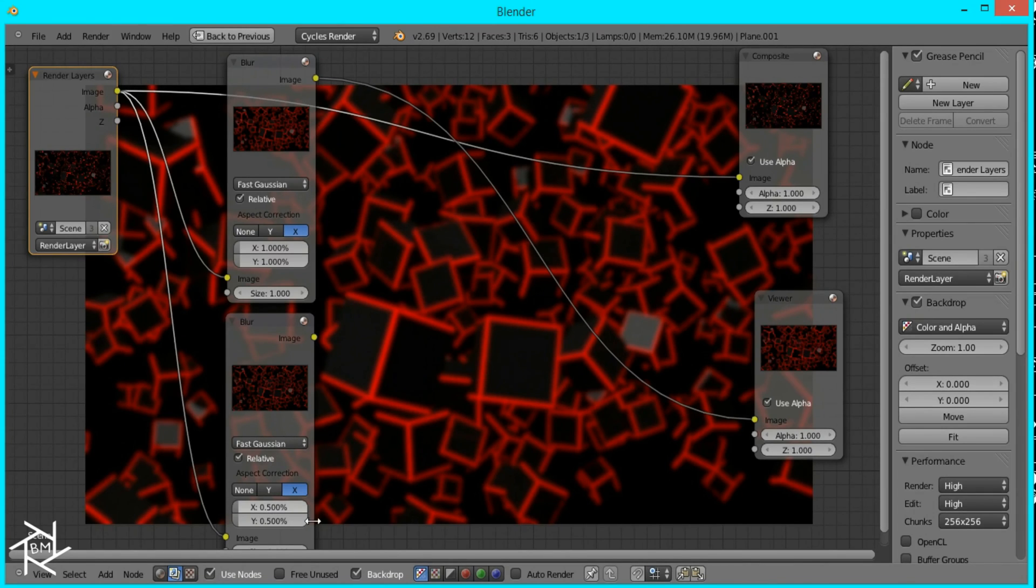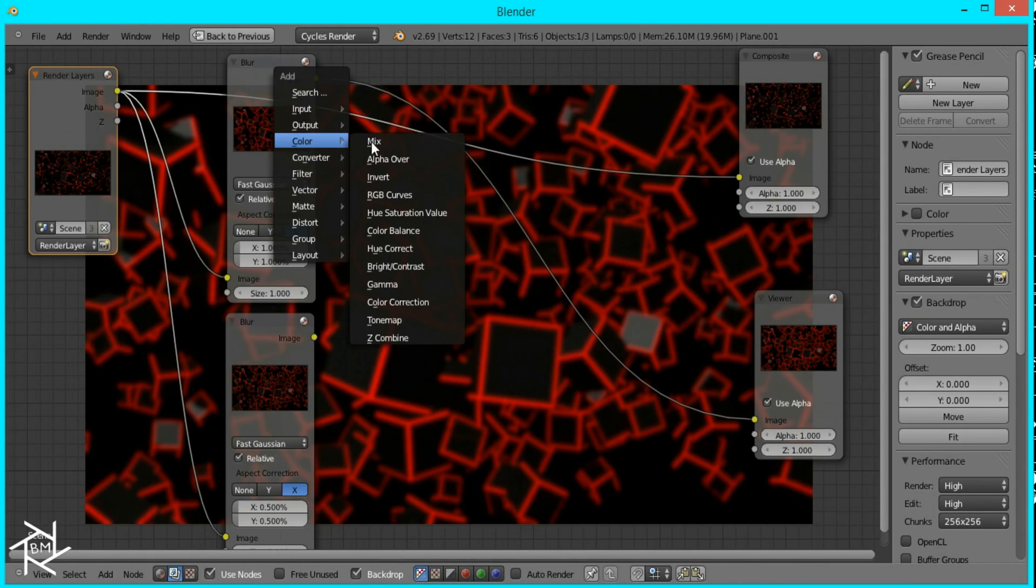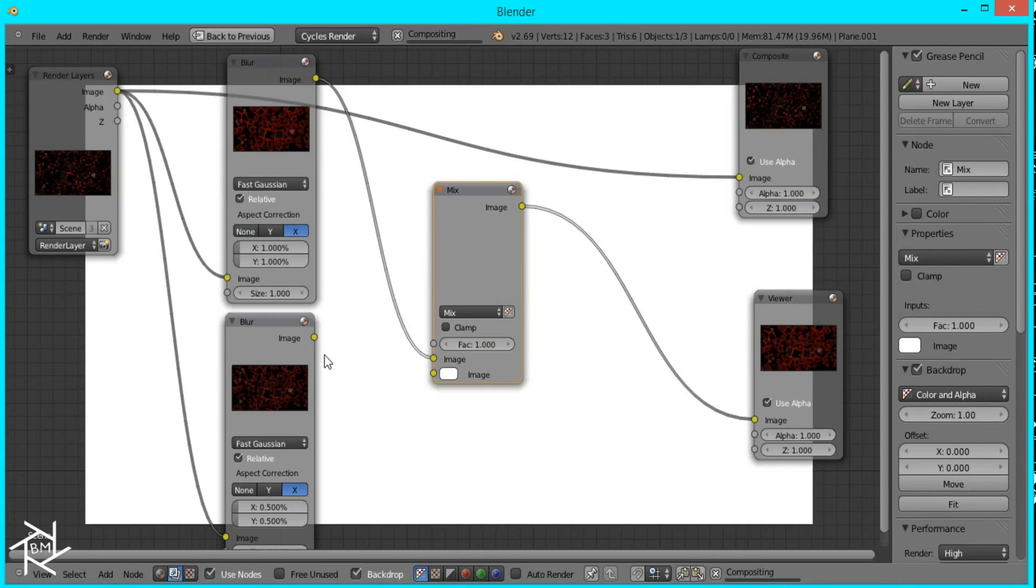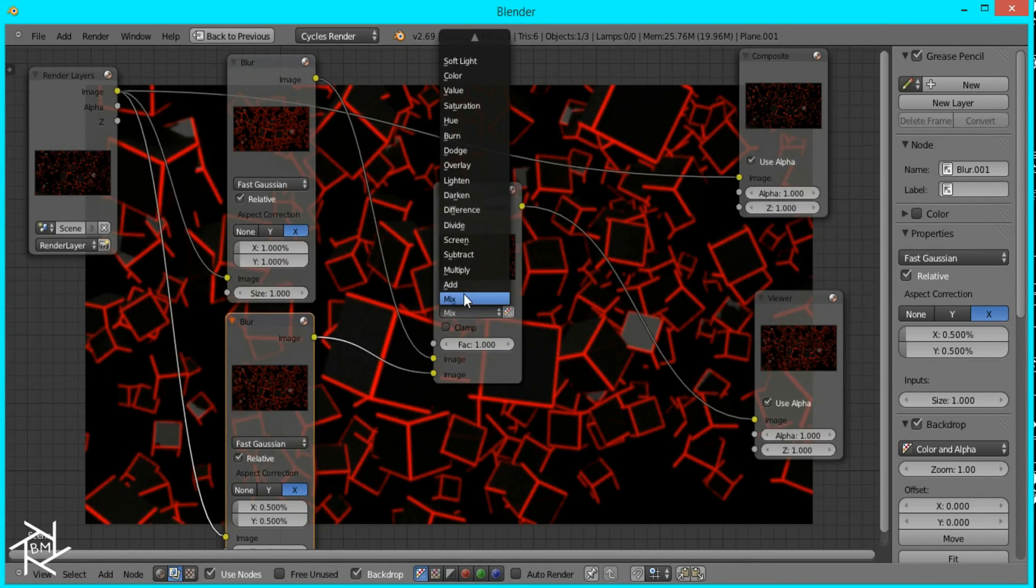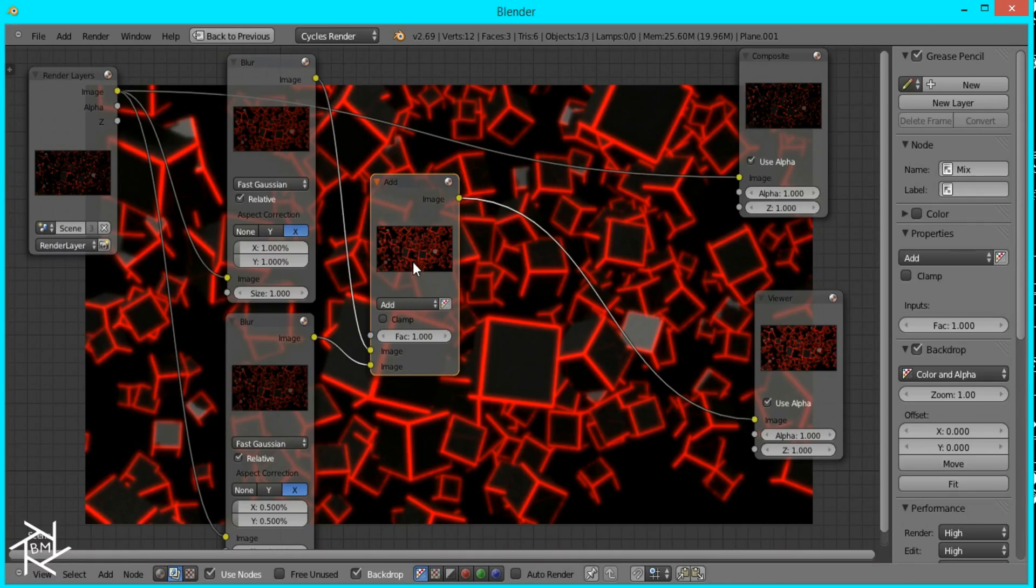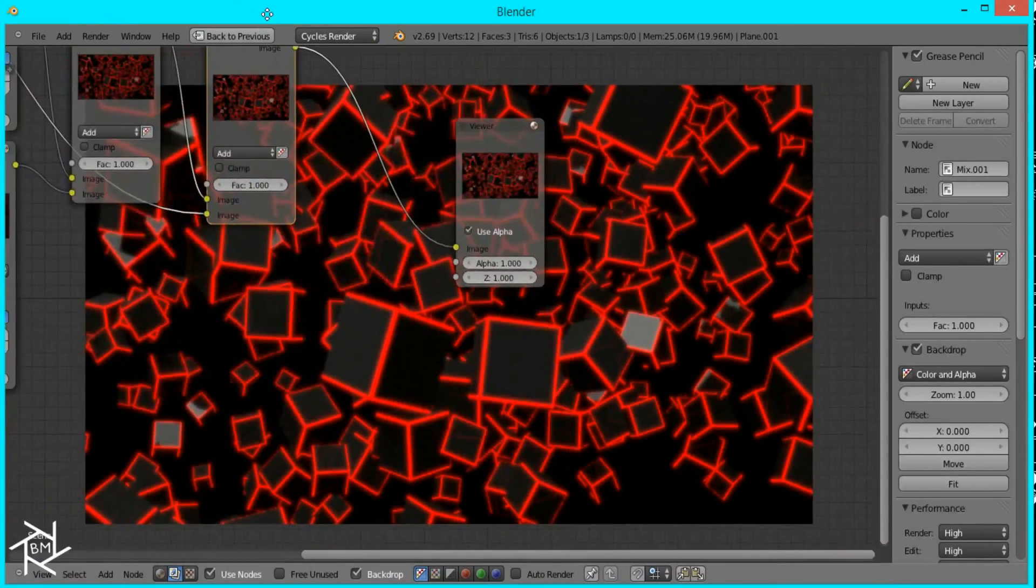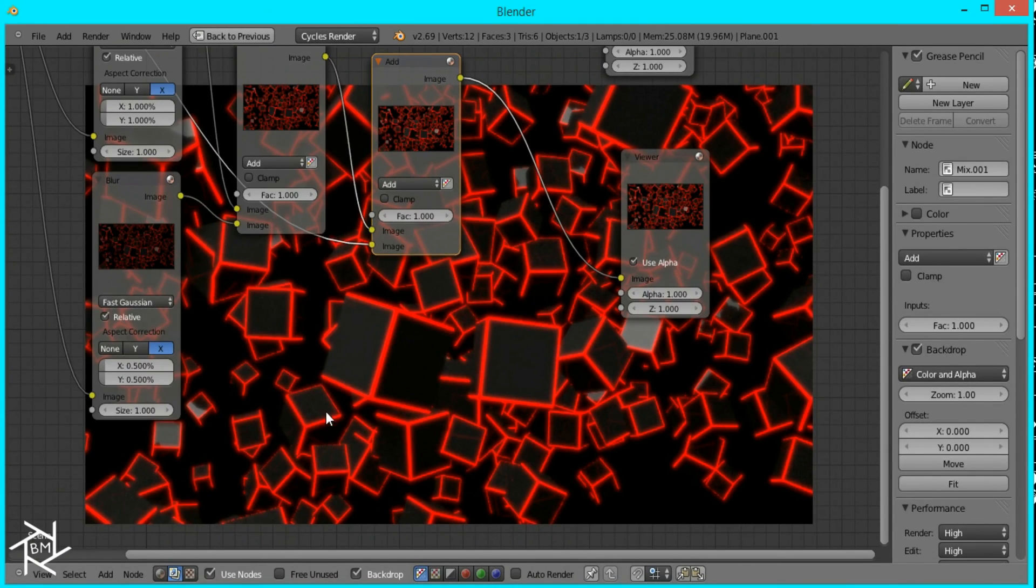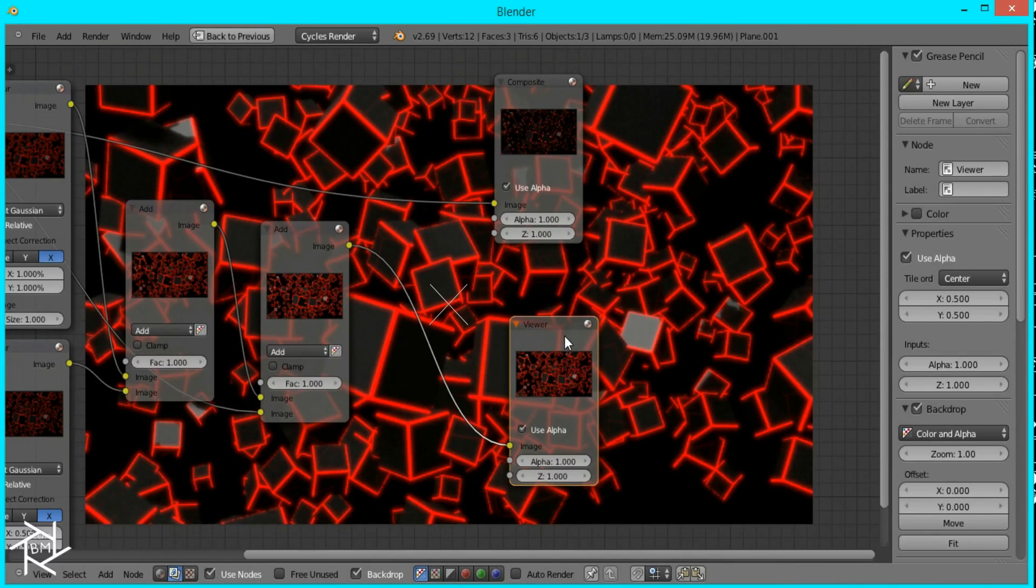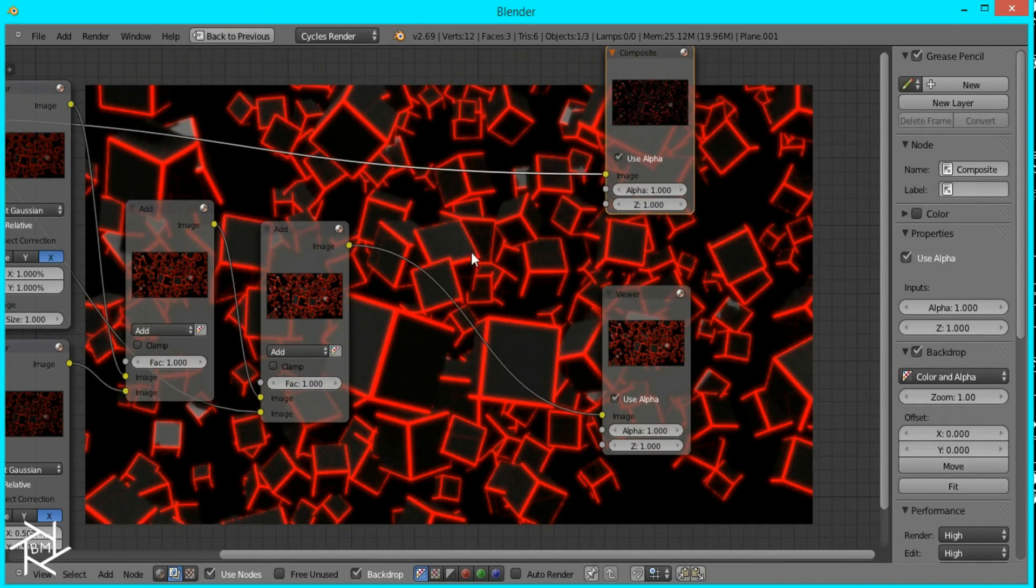Now we're going to combine these two images with a mix node so press Shift+A color mix and I'll switch it to add and duplicate it again and plug in the original image and what this does is it creates a nice blur along the edges with light and if you wanted to change the color of this image you can just add a hue saturation value node and play with the hue.